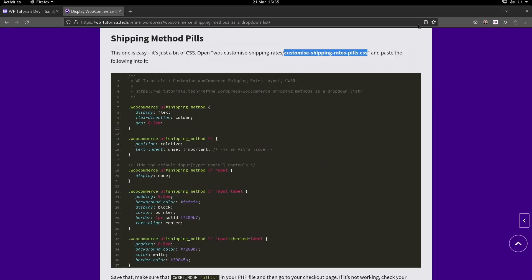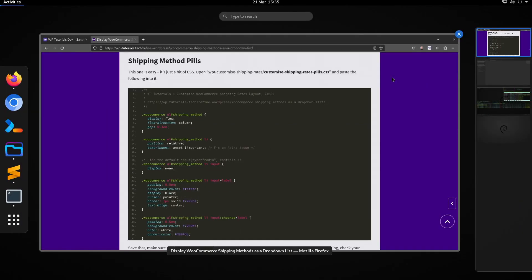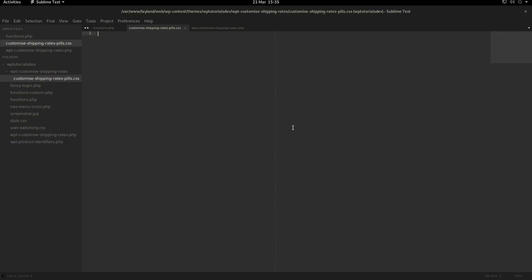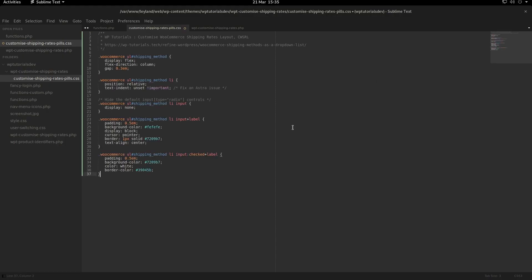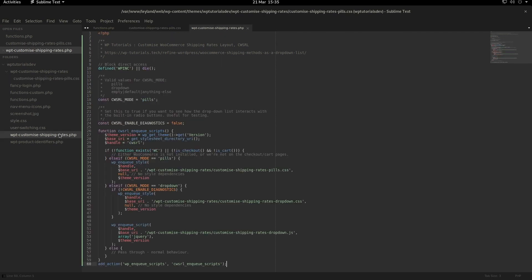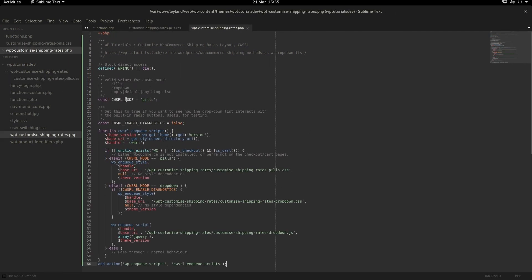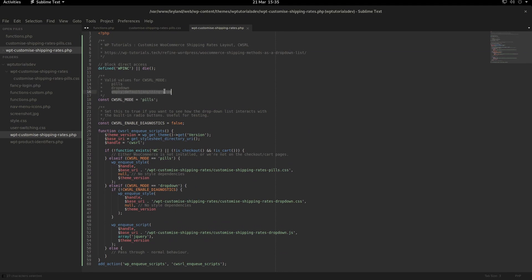We'll go back to the tutorial, copy the actual CSS code itself, select all and paste. You'll see we've got the new CSS file in here in this subfolder. If we go back to our PHP file, we'll see that we've got the current mode set to pills.